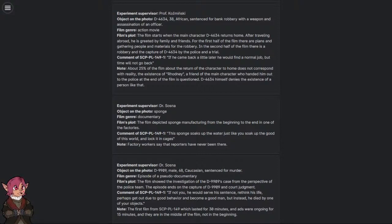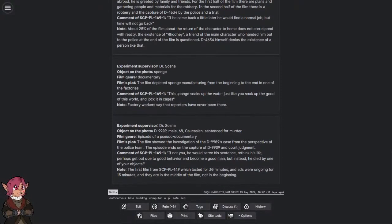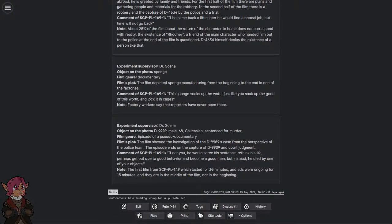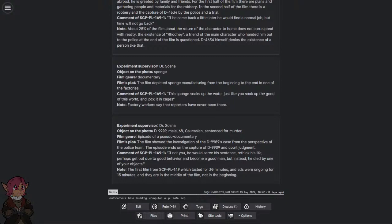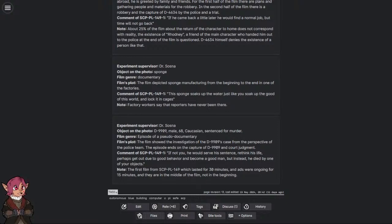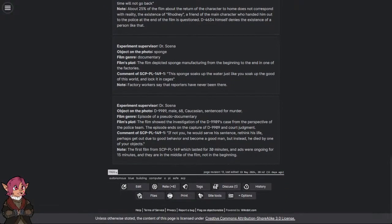Experiment Supervisor: Dr. Sosna. Object on the photo: Sponge. Film Genre: Documentary. Film's plot: The film depicted sponge manufacturing from the beginning to the end in one of the factories. Comment of SCP-PL-149-1: 'This sponge soaks up the water, just like you soak up the good of this world and lock it in cages.' Note: Factory workers say that reporters have never been there.